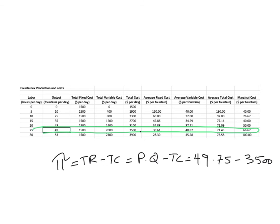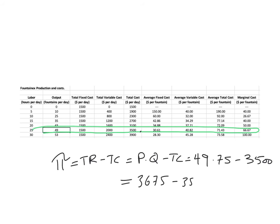And when we get our calculator out and multiply 49 by 75, we get 3675. We know from the table, and I wrote it above already, 3,500 is our total cost. So we get profits equal to 175. Pardon me for that messiness of that dollar sign.